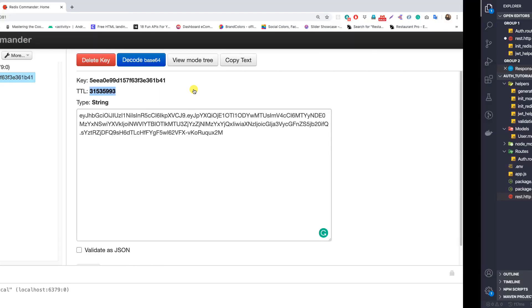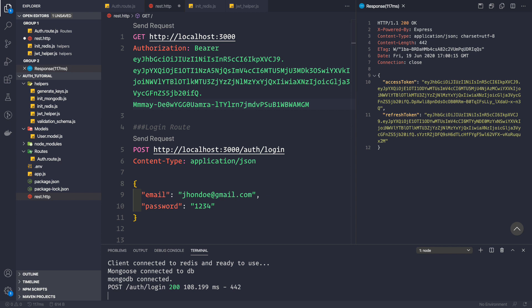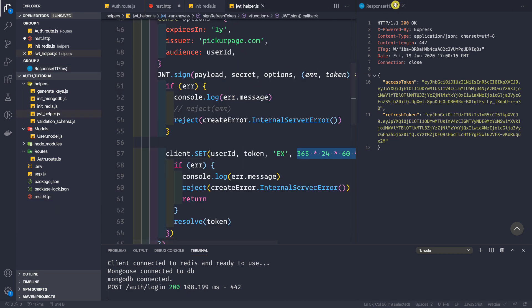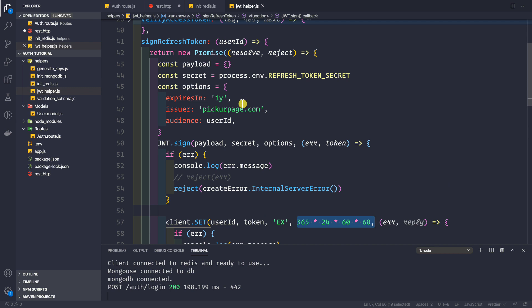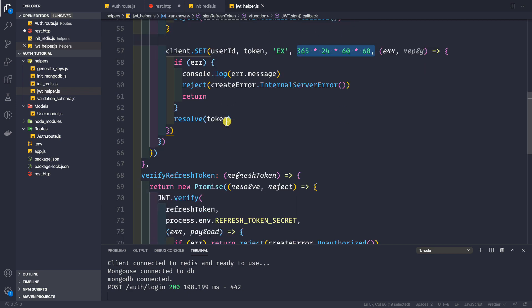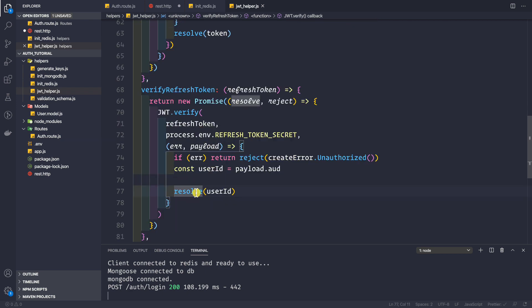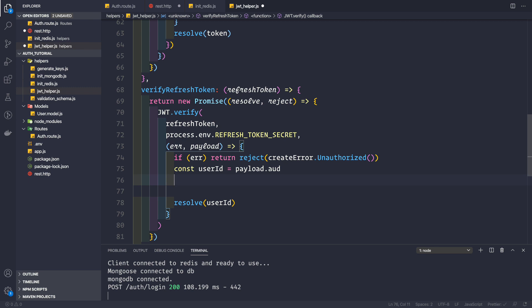Now, when do we want to use this Redis key-value pair? We use it whenever we are generating a new pair of access and refresh tokens using an existing refresh token. So we need to go to our verifyRefreshToken method. Instead of directly resolving with the user ID, since we've verified the token and extracted the user ID from the payload's audience claim, we now want to search Redis for that key.